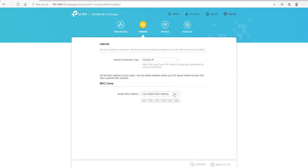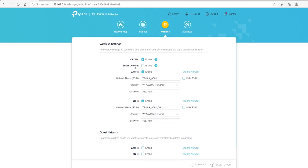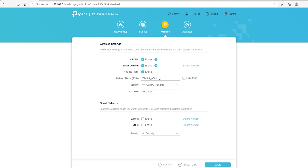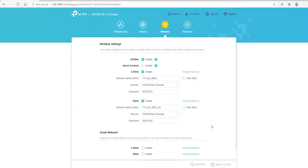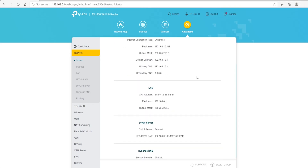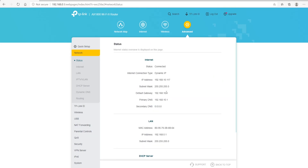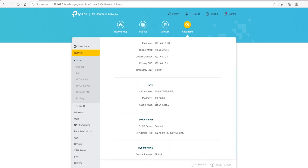Once you go to Internet, this is just basic information — nothing to do with your wireless. Here you can click Smart Connect. If you enable Smart Connect, that allows the router to choose which connection is better for each device — whether it's the 2.4 gigahertz or the 5 gigahertz band. If you're making any changes, you will need to click the Save button. On the advanced screen, it gives you all your IP information for your internet connection or your LAN connection.